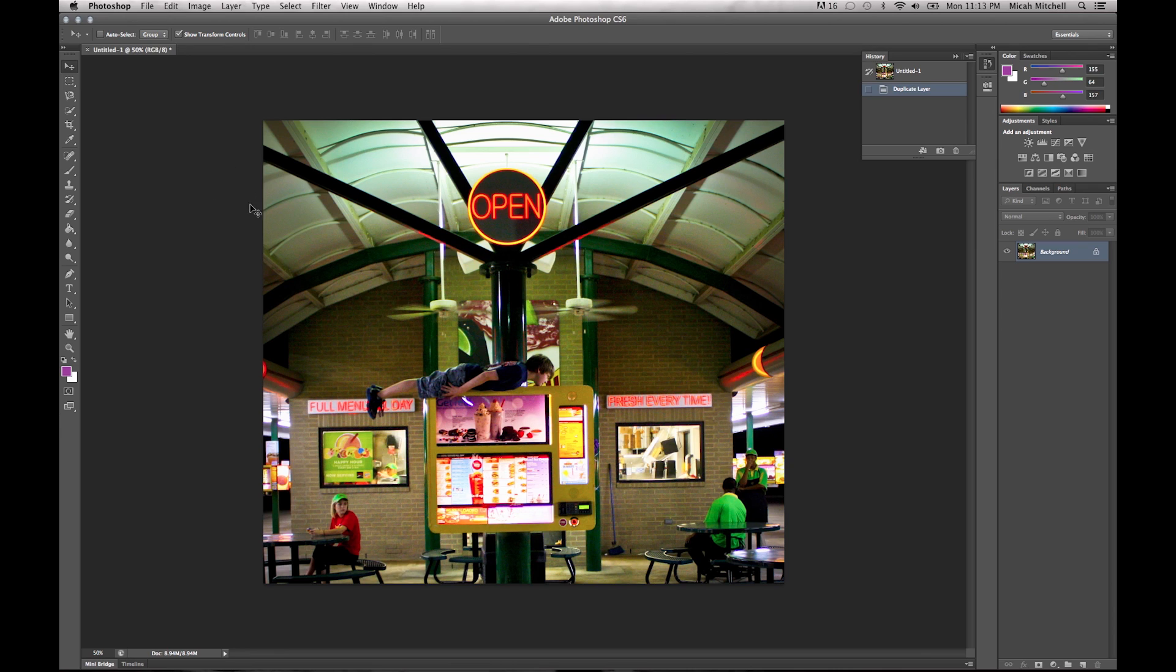And so what we're going to do here today, if you've ever done Instagram photos and stuff like that, you can make the edges blur like this. And it's become a really popular tool and really popular effect in Photoshop.